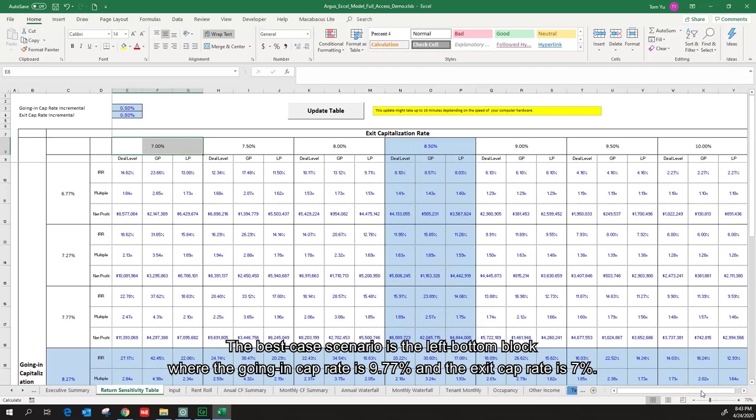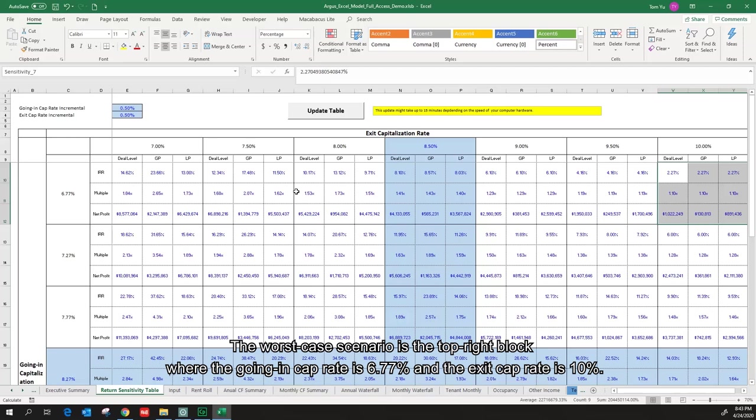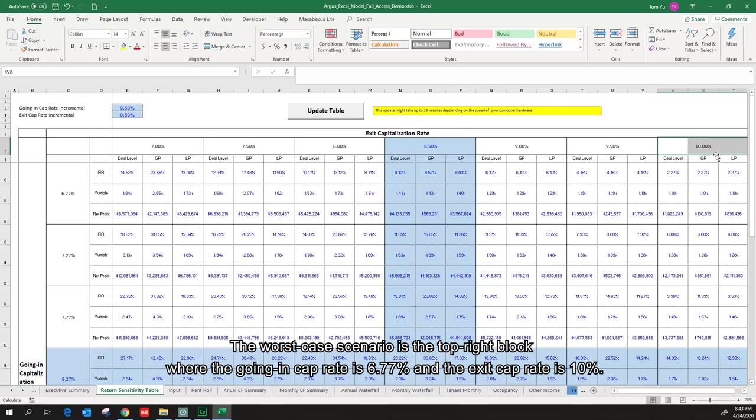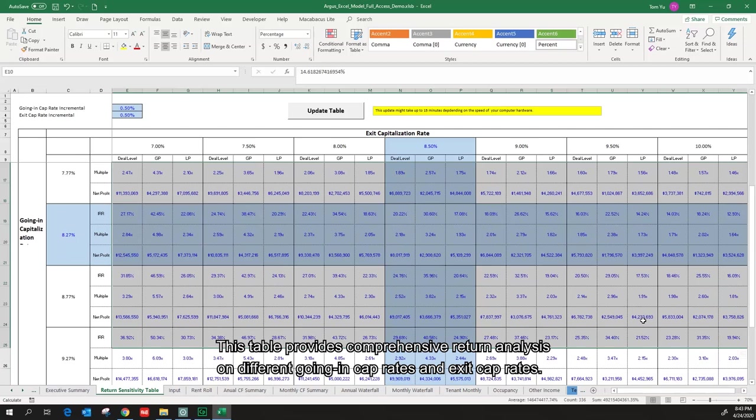The worst case scenario is the top right block where the going in cap rate is 6.77% and the exit cap rate is 10%. This table provides comprehensive return analysis on different going in cap rates and exit cap rates.